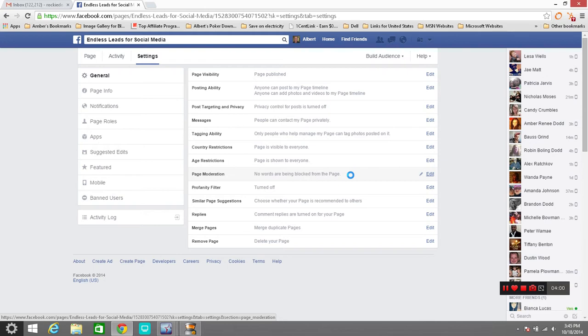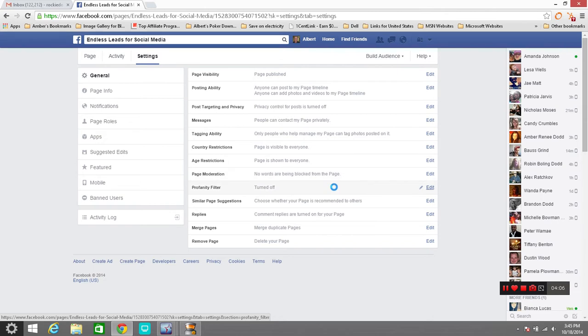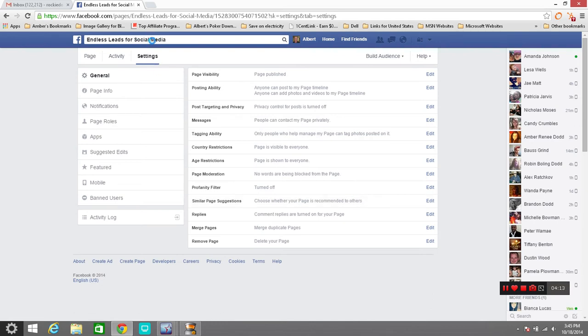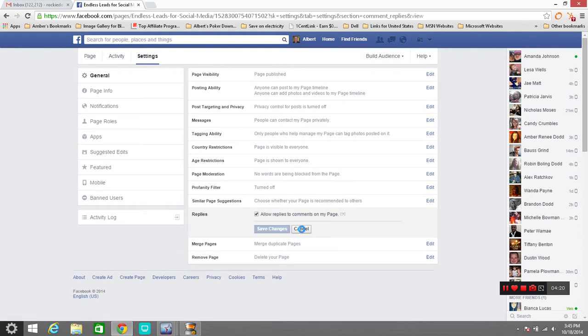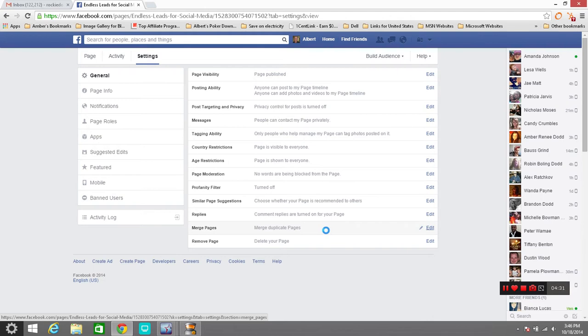Any age restrictions you want to put in there. If it's content adult manner you might want to consider making all that above 18. If not you can change all that, edit it. Page moderation, no words are being blocked from my page right now. But if I want to block certain words or certain things I can. Profanity filter like I said. Similar page suggestions, if somebody types in your name you want it to be showed up in here. Comment and replies are turned on so people can talk and communicate with it. Merge pages, this is only if you want to combine, merge a couple pages that you have together into one or manage both of them at the same time from one. You can remove your page here. That's just your general information.